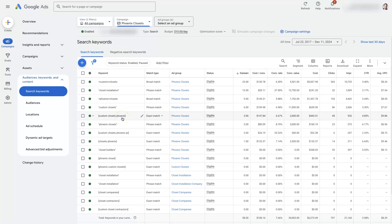no matter what, your ads are only going to show up a portion of the time when people are searching for any given keyword.